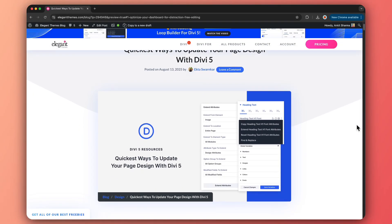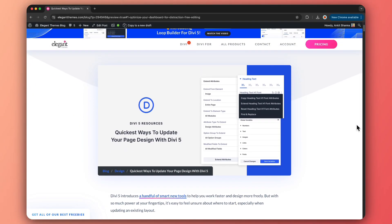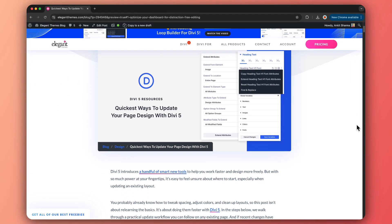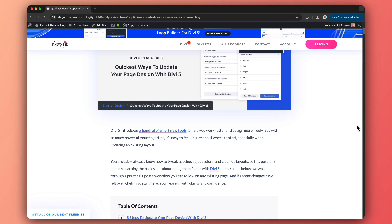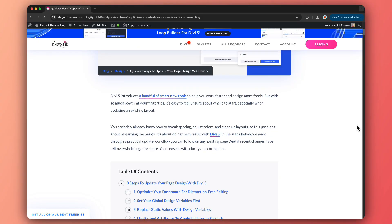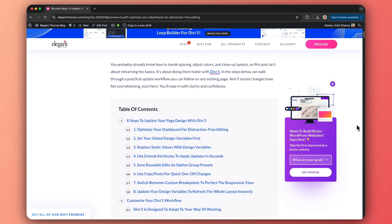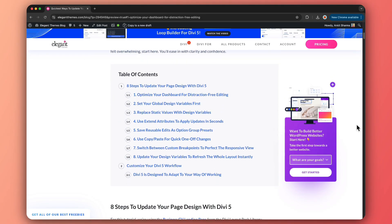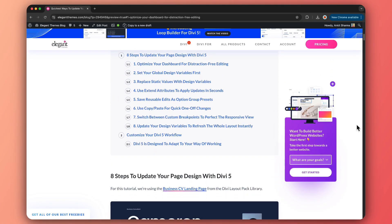My name is Ankit and you're watching the Elegant Themes YouTube channel, the makers of the Divi Visual Builder. If you want to deep dive into this topic and learn more, we have created a complete blog post that you'll find linked in the video description below. Once you're done with this video, I would highly recommend you check it out — I'm sure you'll find it really helpful.